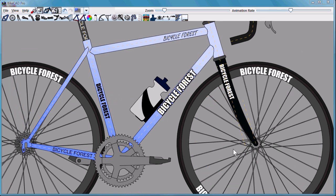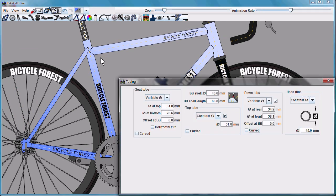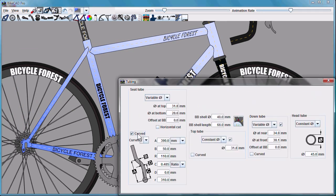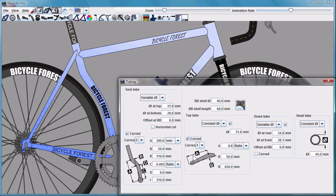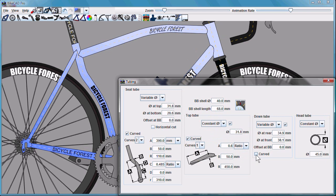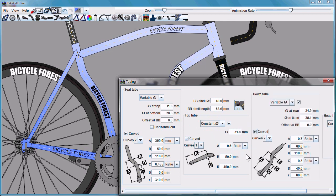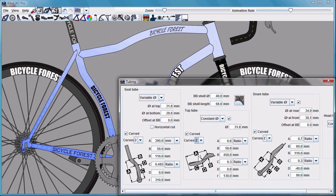The tubing menu has been enhanced, allowing you to add curved tubes to the seat tube, top tube, and down tube. Tubes can be curved either once or twice.